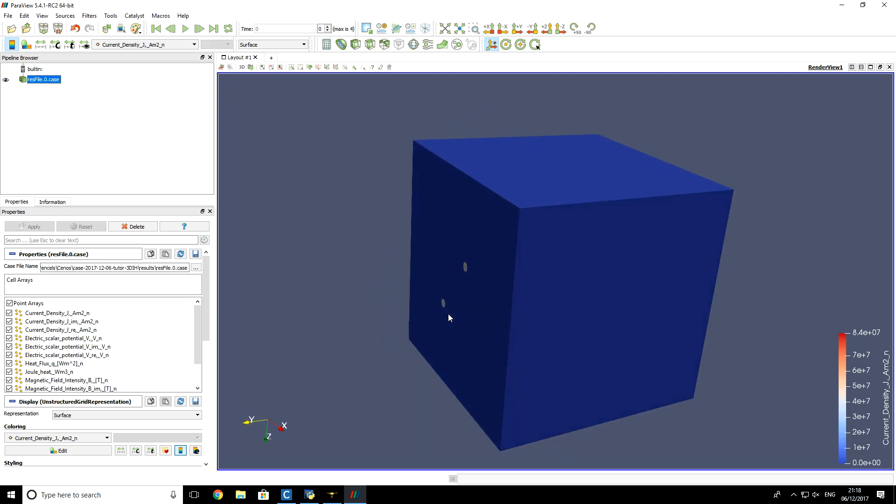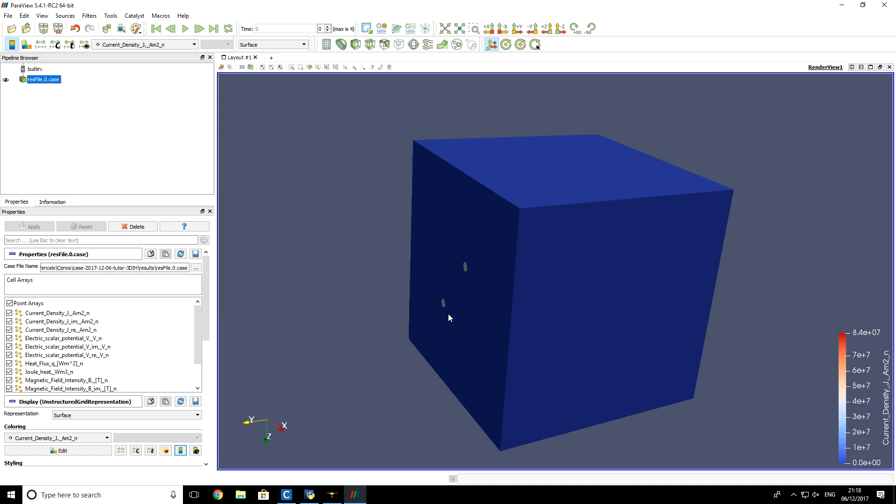Now we are ready to visualize them. So let's say we want to see the Joule heating distribution on the surface of billet. So for that, make sure that our results are selected, results that we want to derive other results from.